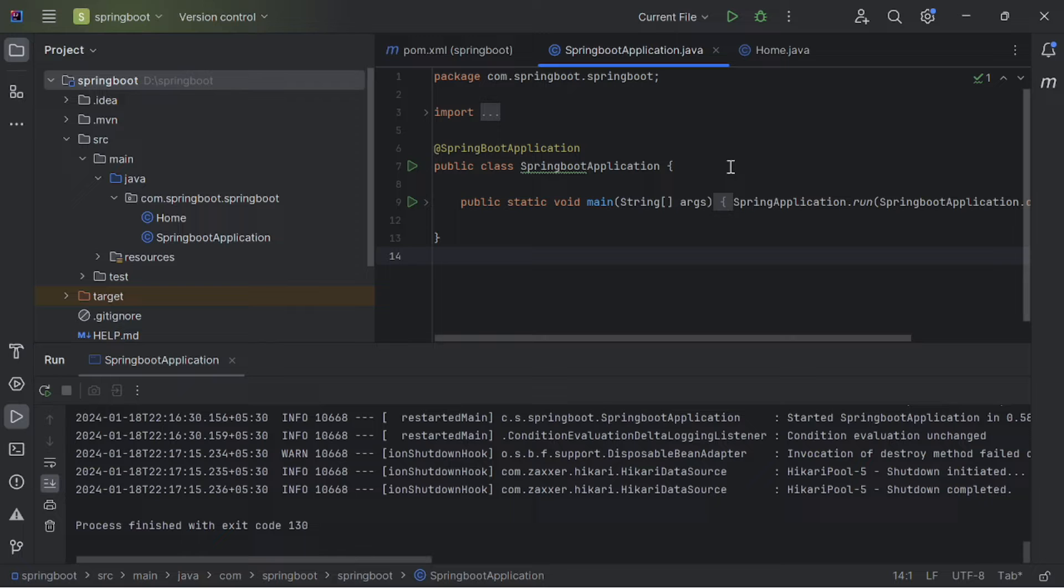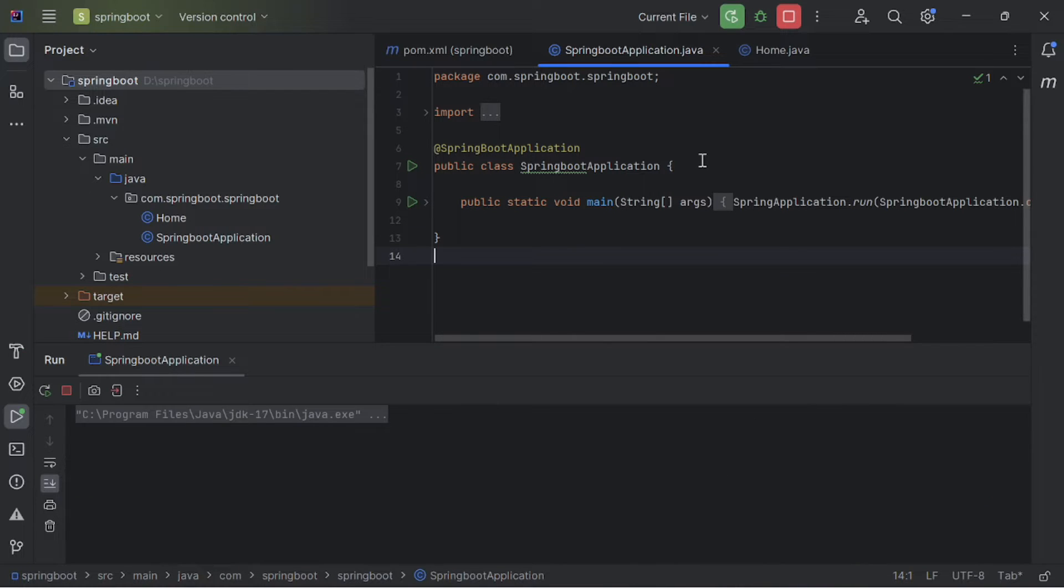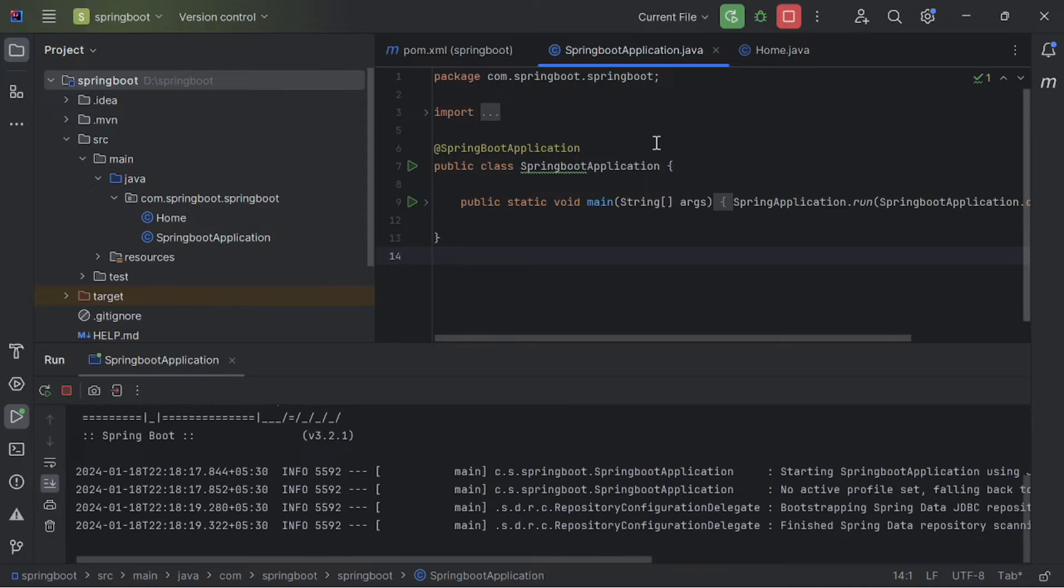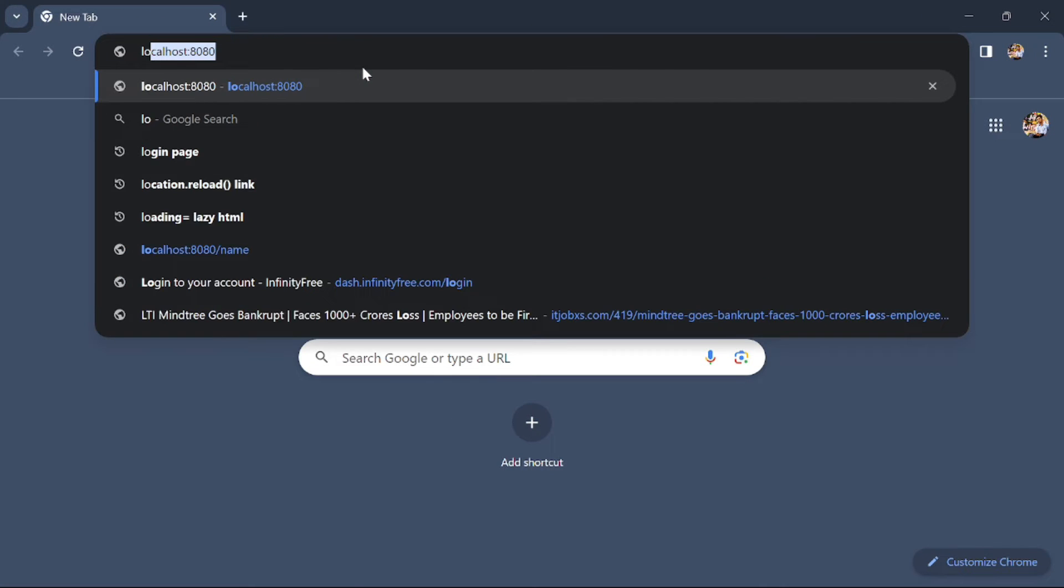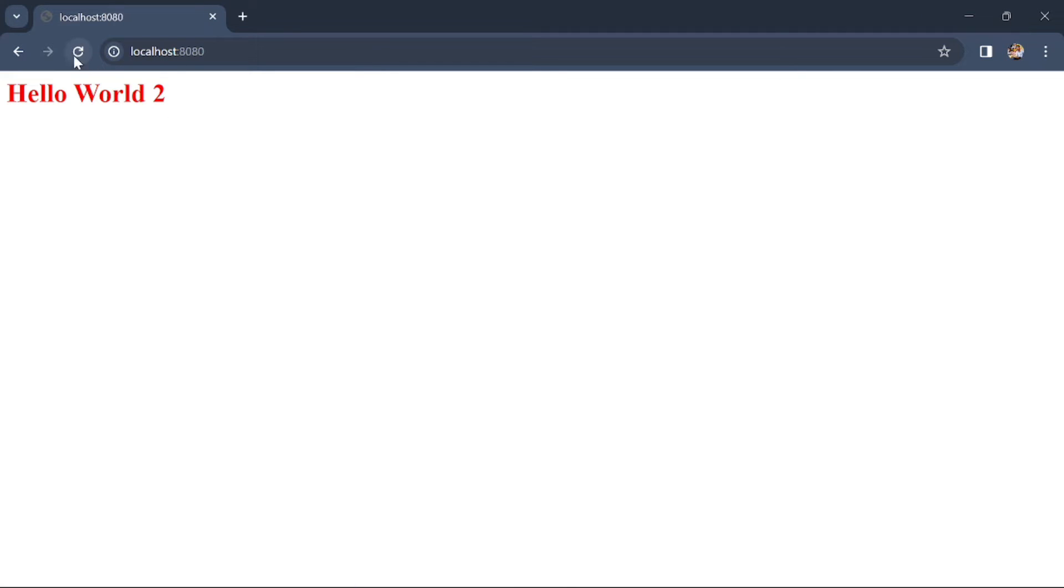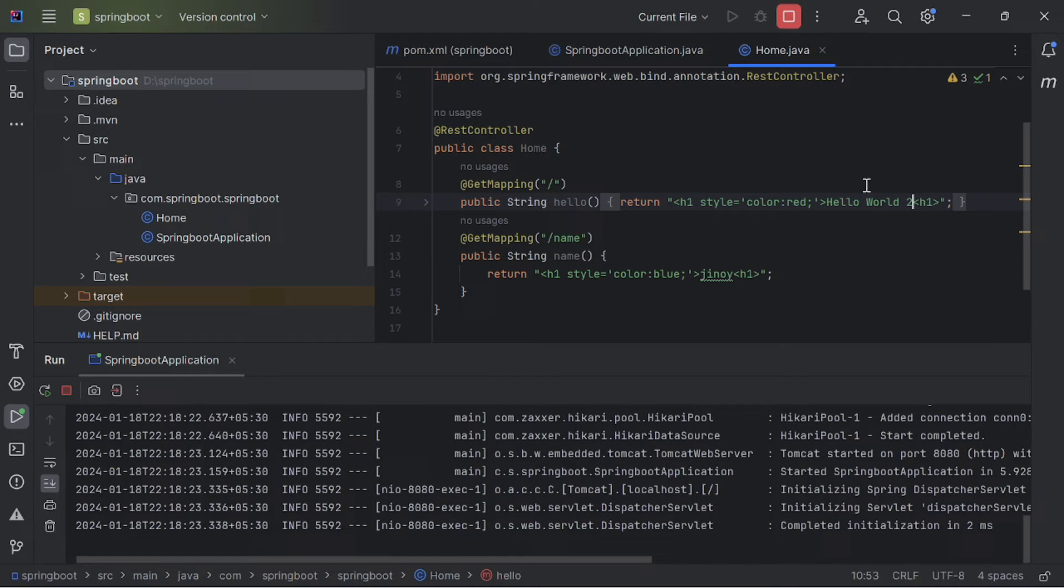First of all, let's try to run our Spring Boot application manually by clicking on the play button. Now go to our browser and search for localhost port 8080. And here you can see our application is running successfully and printing hello world.